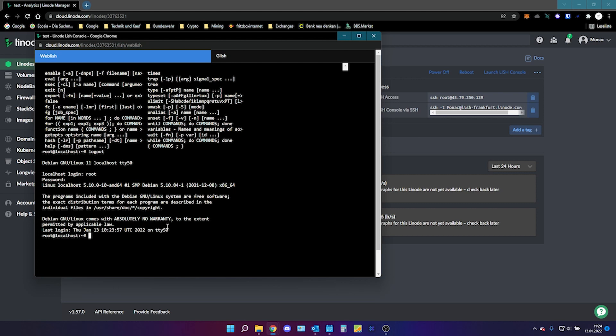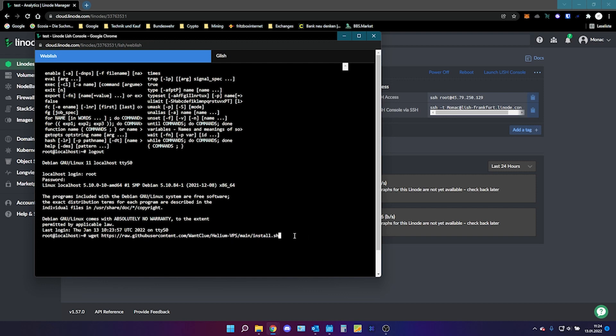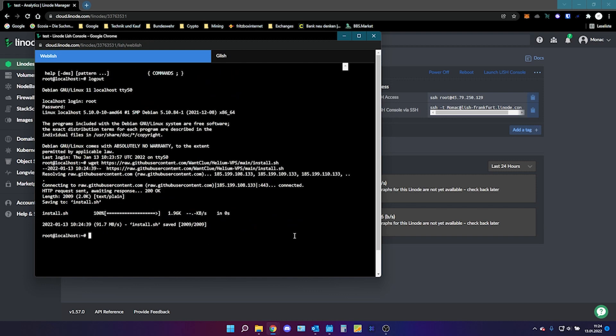The next thing you want to do is you want to copy this from the video description and download this file. This will download my GitHub repository where I wrote a script that will install everything you need automatically. What you need to do now is type in chmod space plus x space install dot sh.